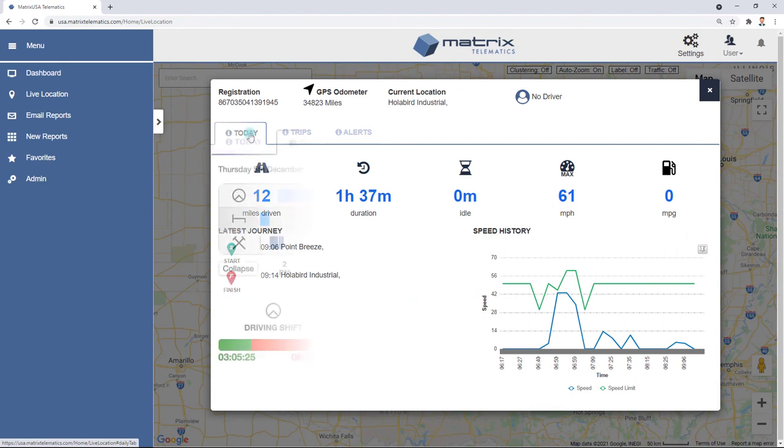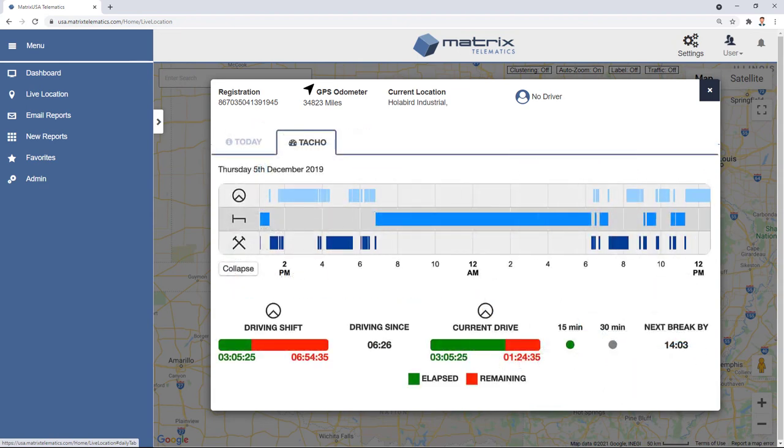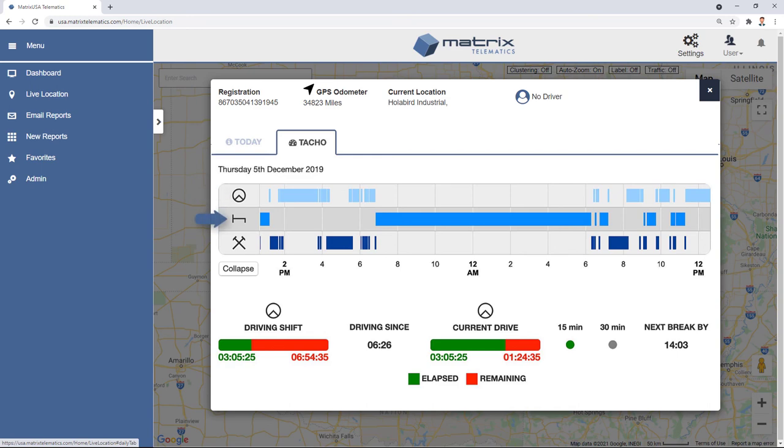When TACO graph integration is installed, selecting the TACO tab will bring up an infographic illustrating time spent driving, resting, and working. This can be expanded or collapsed using the relevant button.